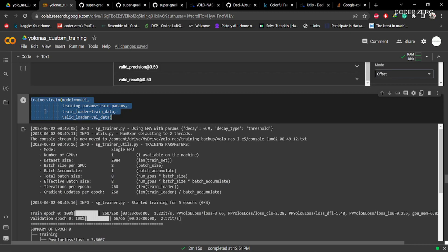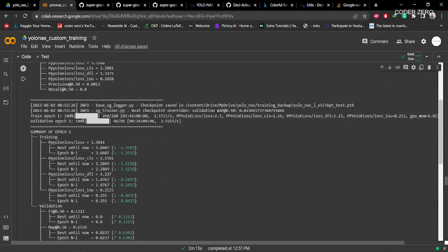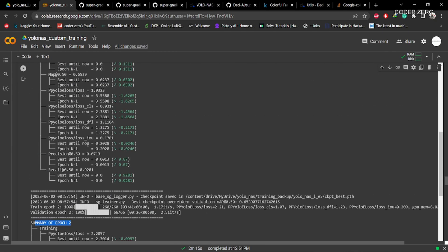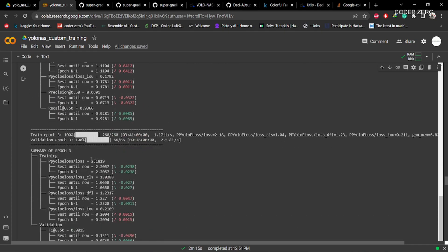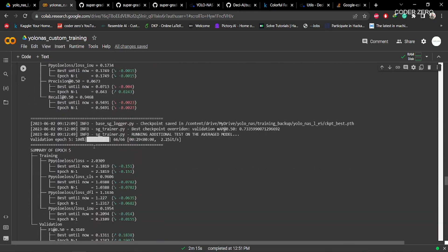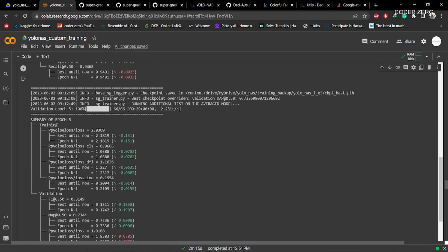Here we are running the training command. You can see the summary — this is the summary of epoch 1, summary of epoch 2, with all the parameter values shown. This is epoch 3. We have set training for 5 epochs, and this is the final summary after epoch 5.